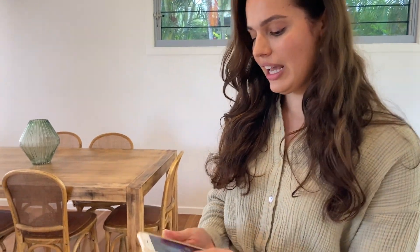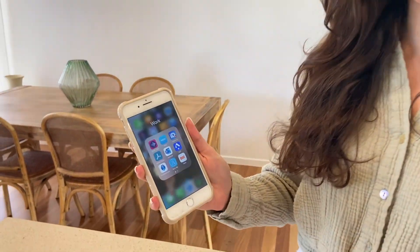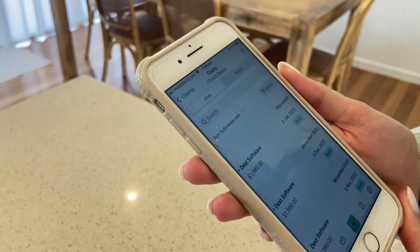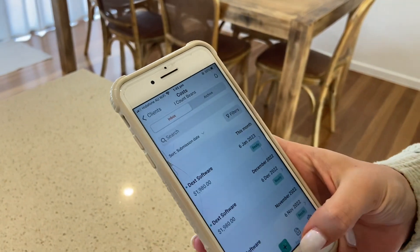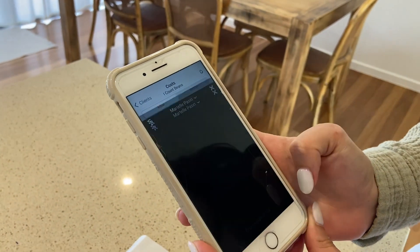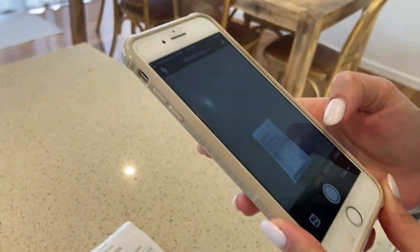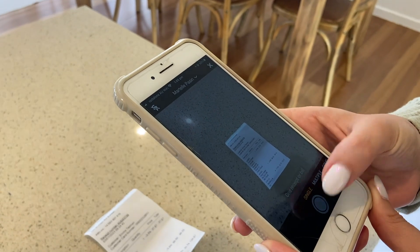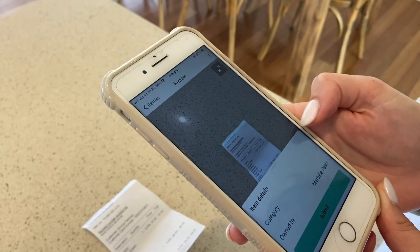Okay, so we've got a copy of our receipt here. Let's go through how to upload to Dext. We're going to get our phones and open up the mobile app Dext. We're then going to click on this green plus button here. Now make sure you get a clear and focused photo of the receipt.